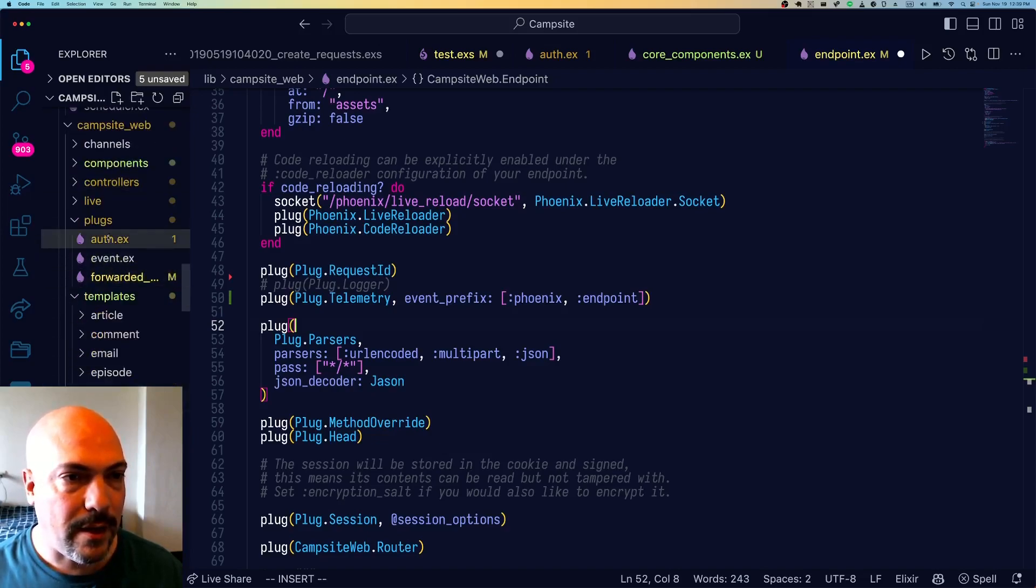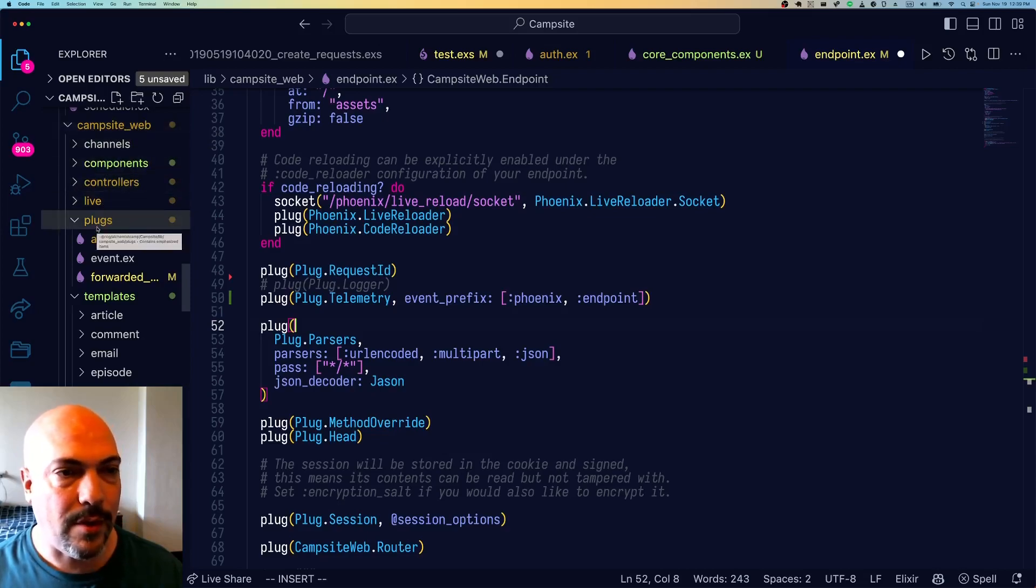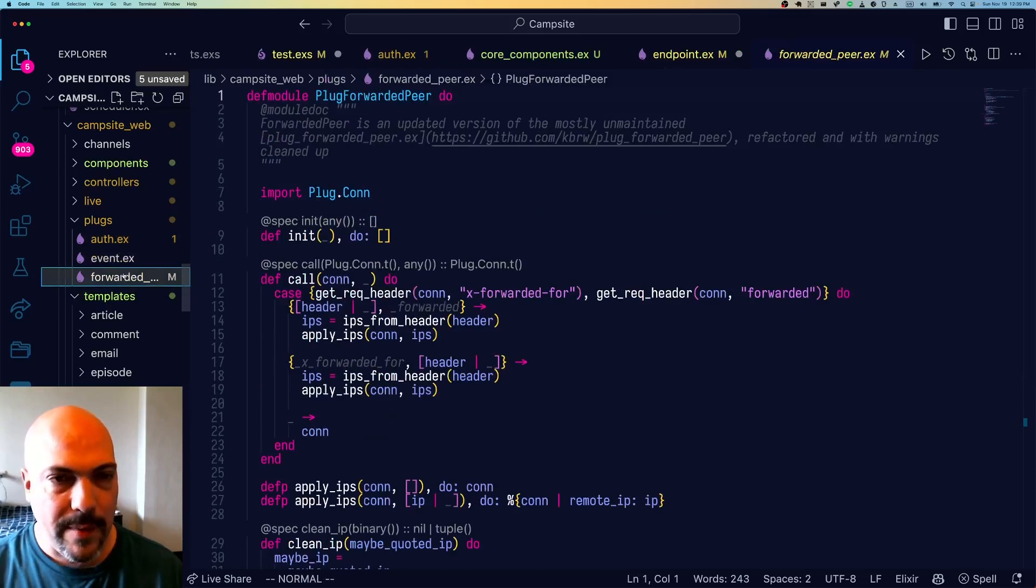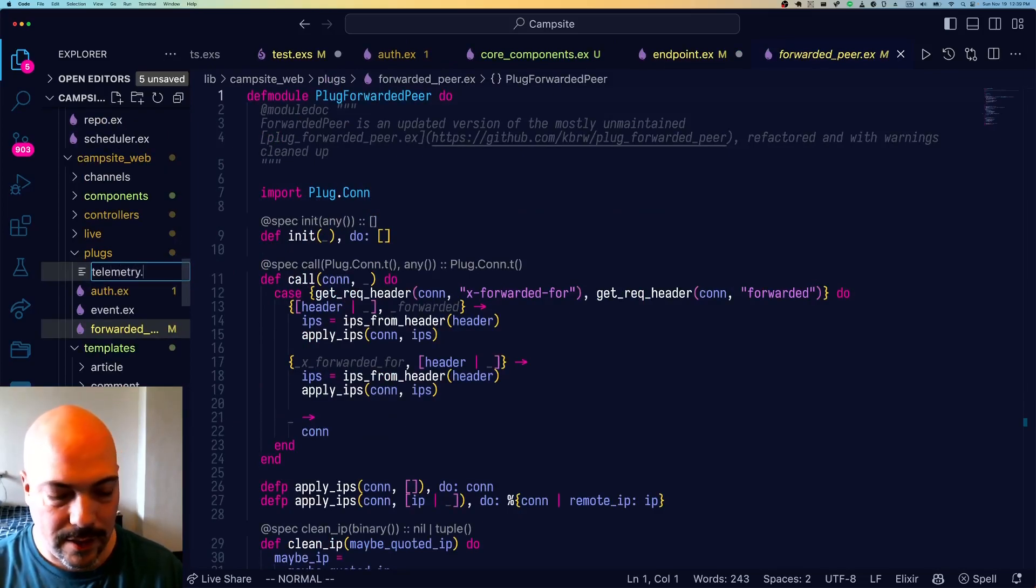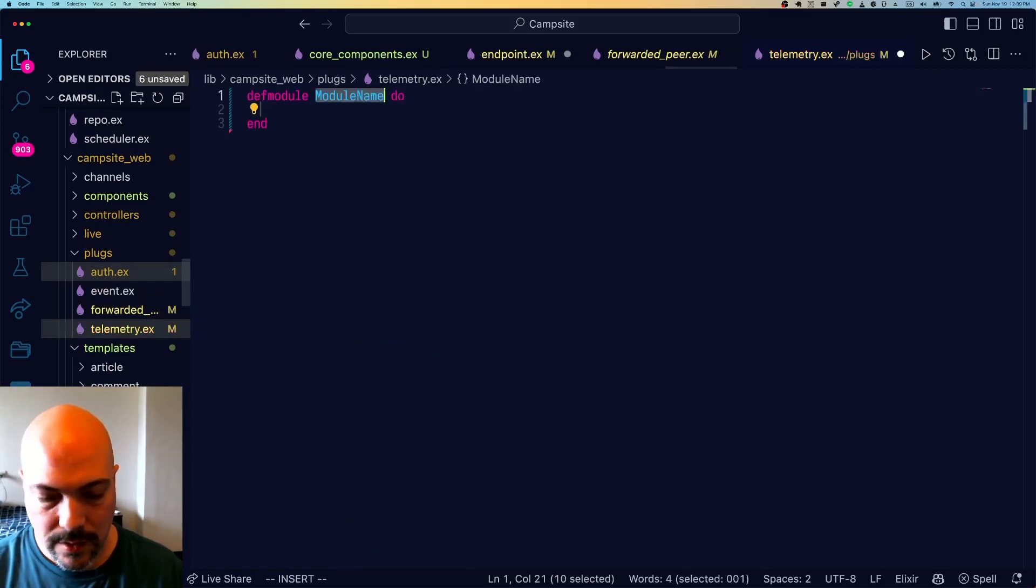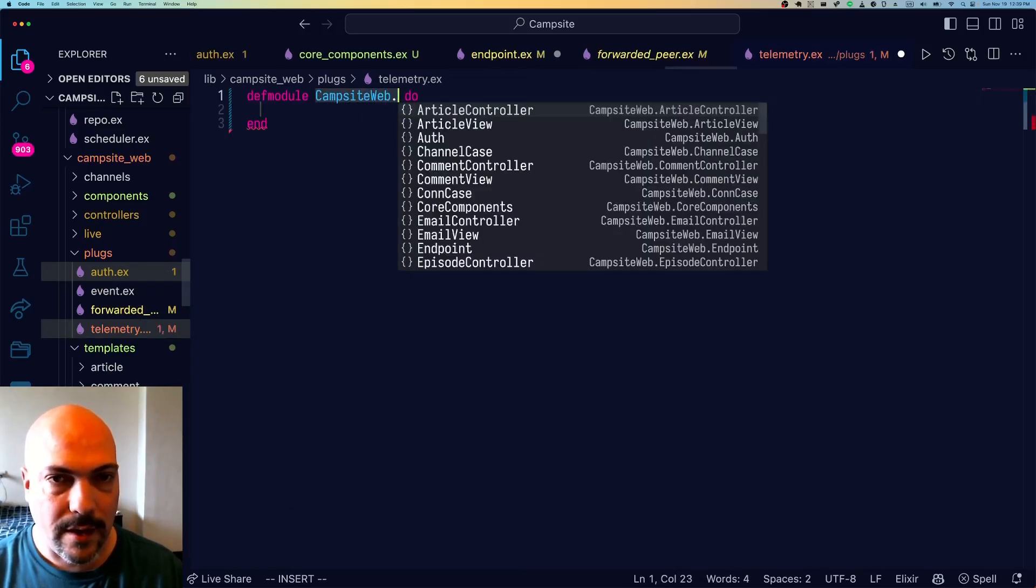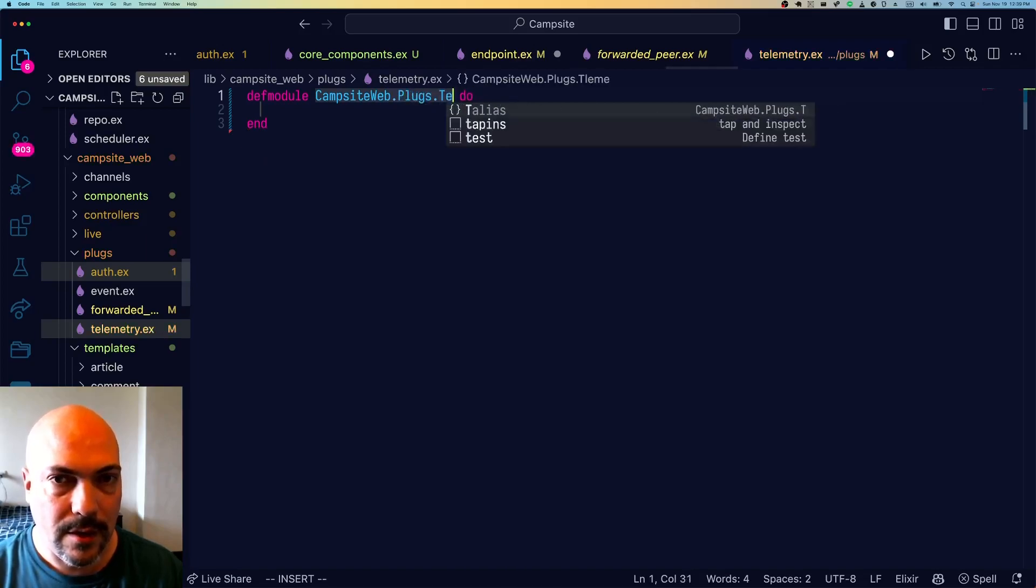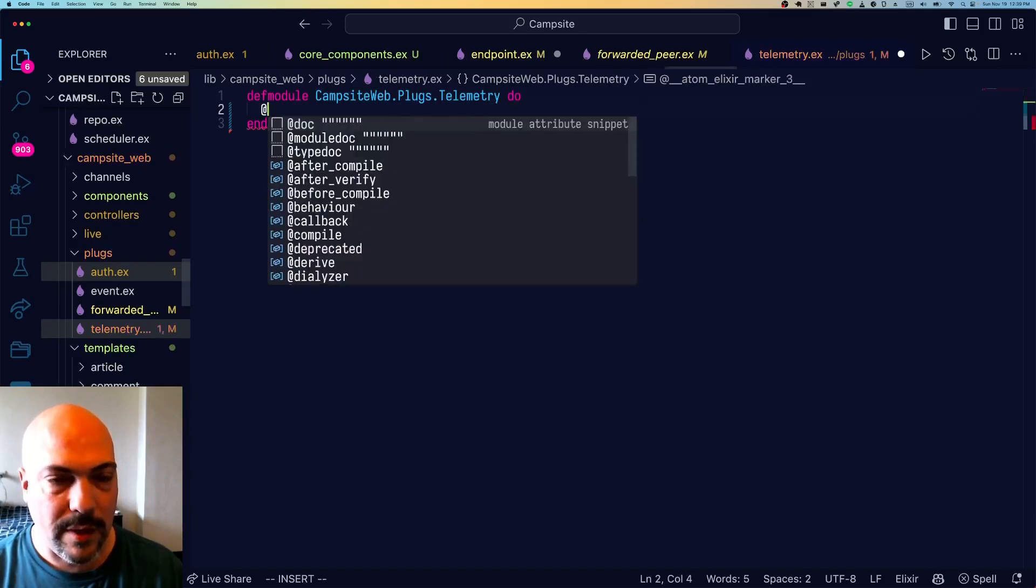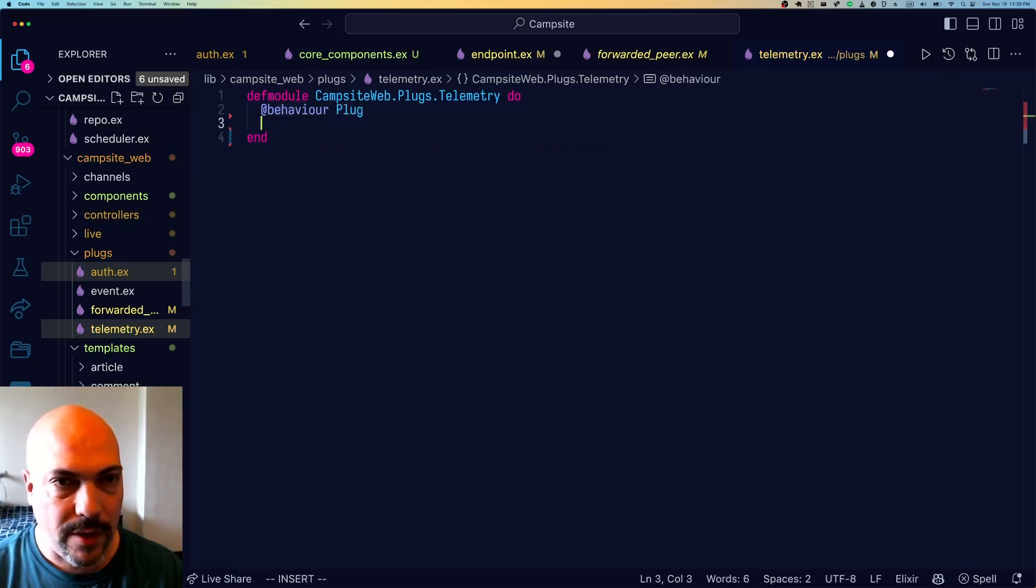So in my campsite web directory, which is my main app web, I've got a plugs directory where I just put various plugs that I've set up. I'm going to make a new one called telemetry.ex. And in here we'll call it CampsiteWeb.Plugs.Telemetry. And this is going to be a plug. So we're going to implement behavior plug.